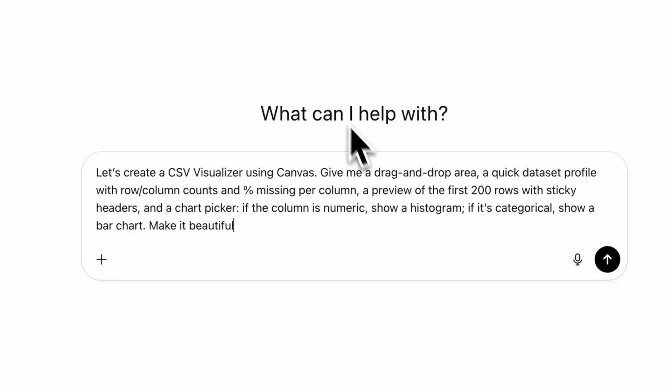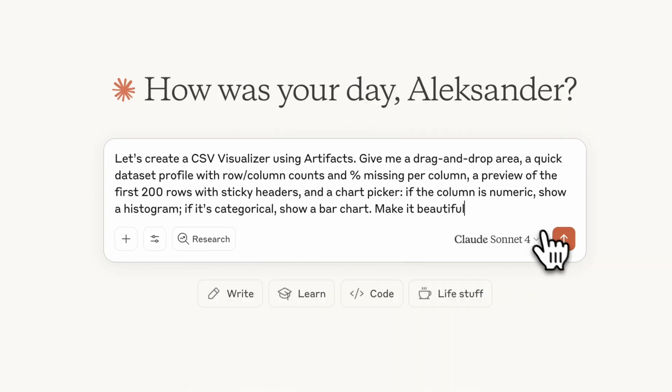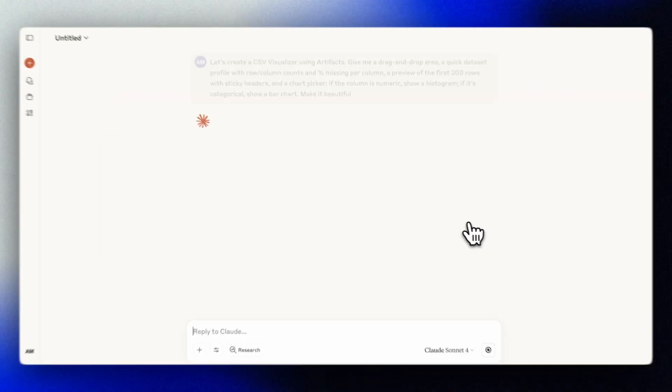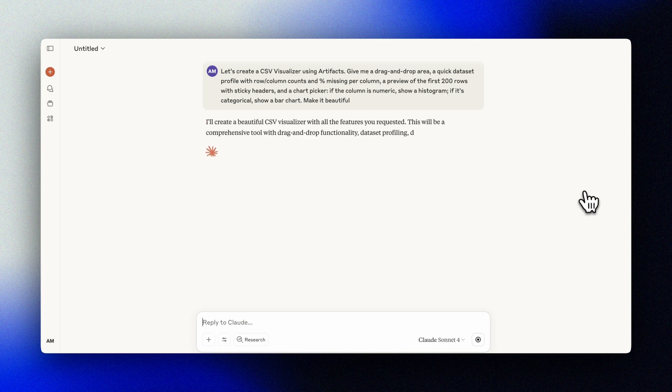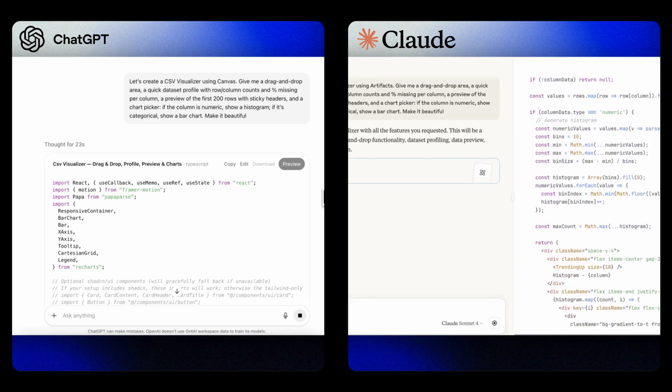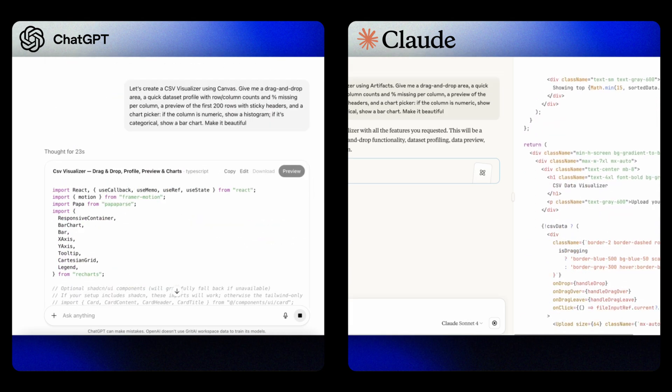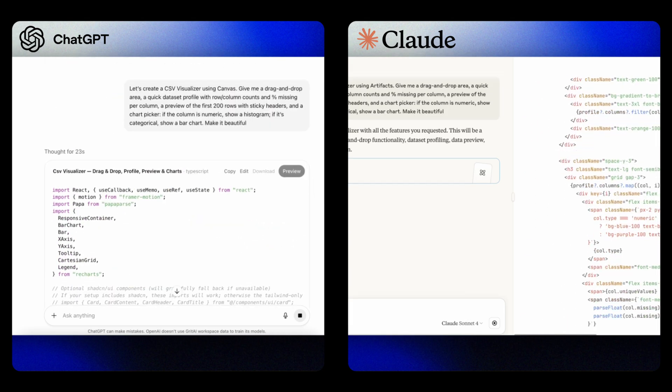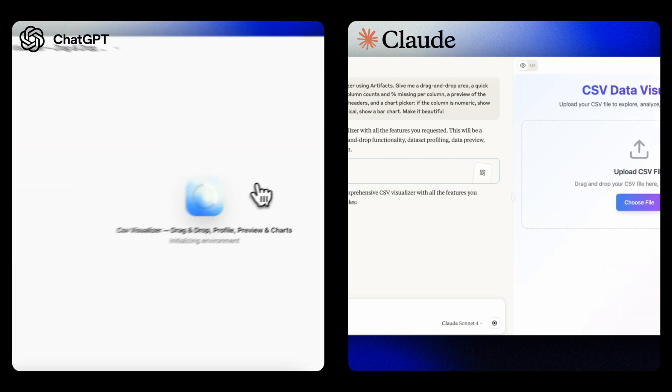Let's build our first mini-app: a CSV visualizer. This is perfect for those times when you receive an unstructured CSV file and need quick insights without waiting for a formal business intelligence analysis. We'll run a prompt like: create a CSV visualizer with a drag-and-drop area, a quick dataset profile with row and column counts and percent missing per column, a preview of the first 200 rows with sticky headers, and a chart picker. If the column is numeric, show it as a histogram; if it's categorical, show it as a bar chart. Make it beautiful!